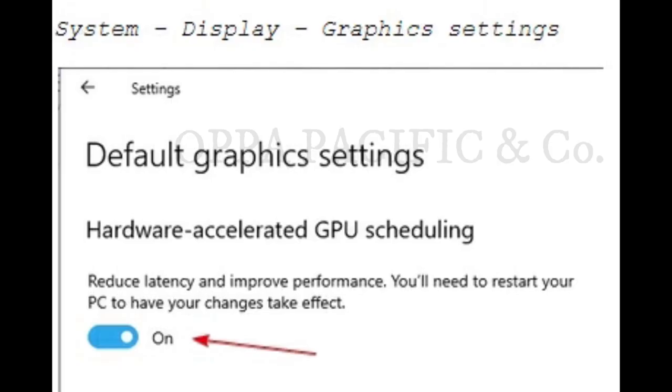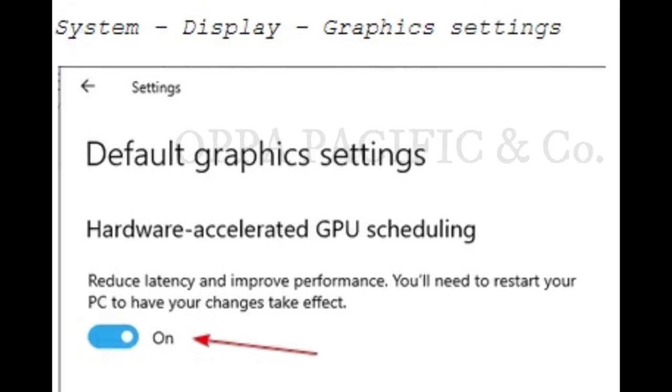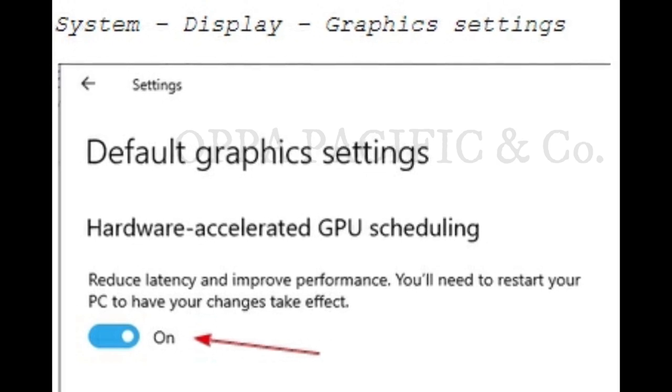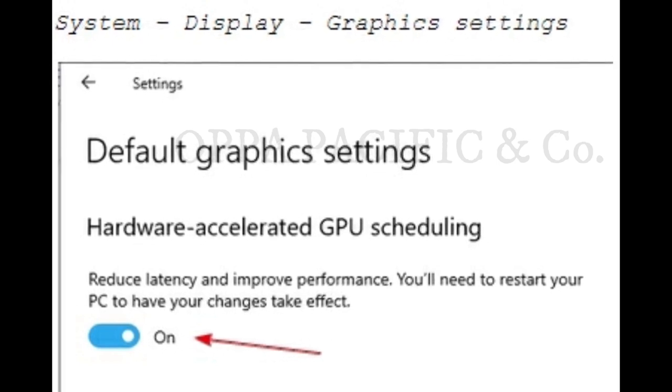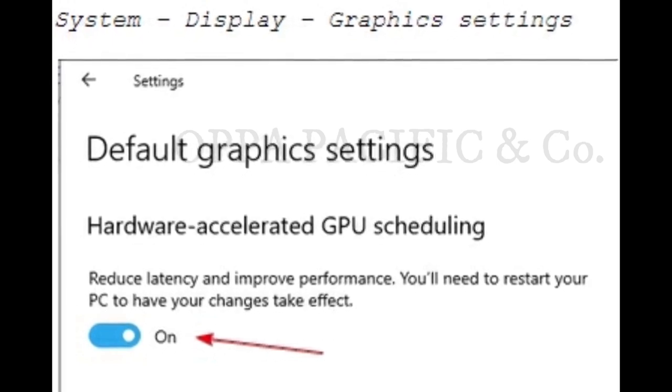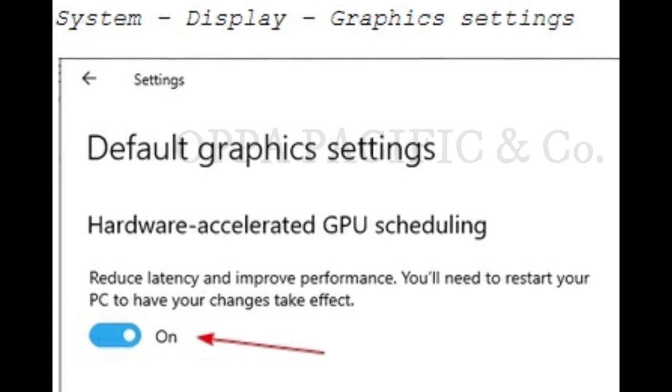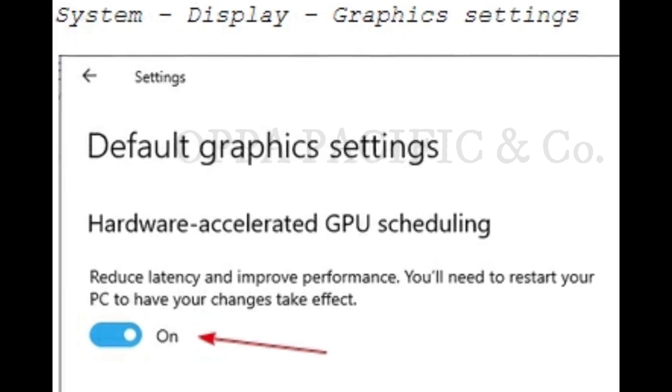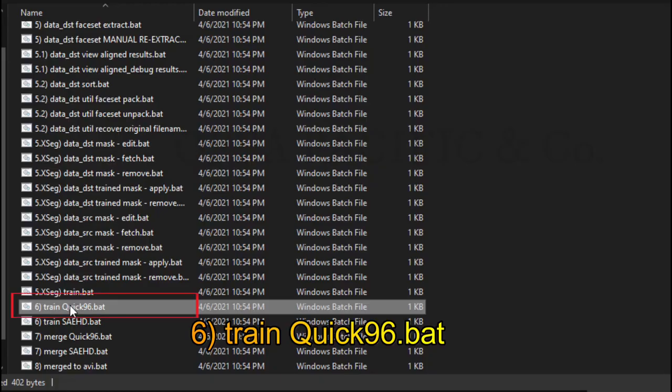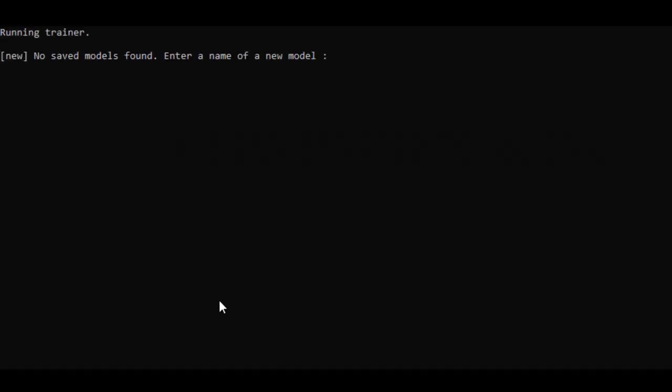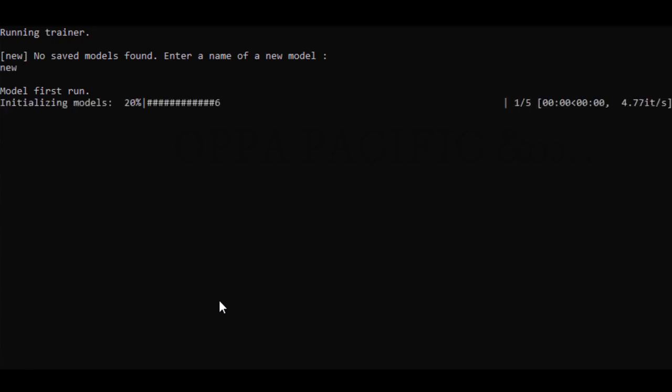For the next step, Windows 10 users with GPU please make sure to enable the hardware accelerated GPU scheduling. Next step, please click on file number 6, train quick 96.bat. Press enter a couple of times to get the default values. Now let it run, it will take a while.